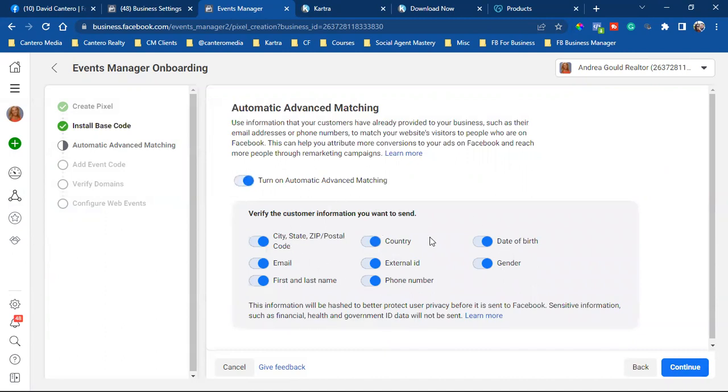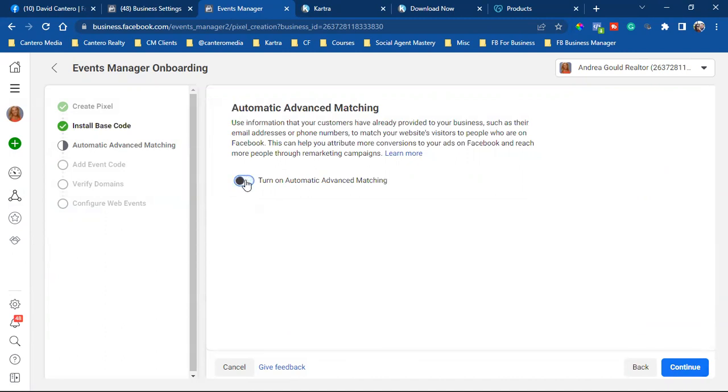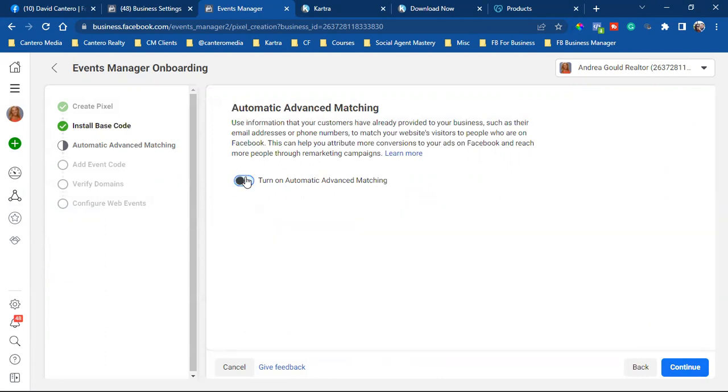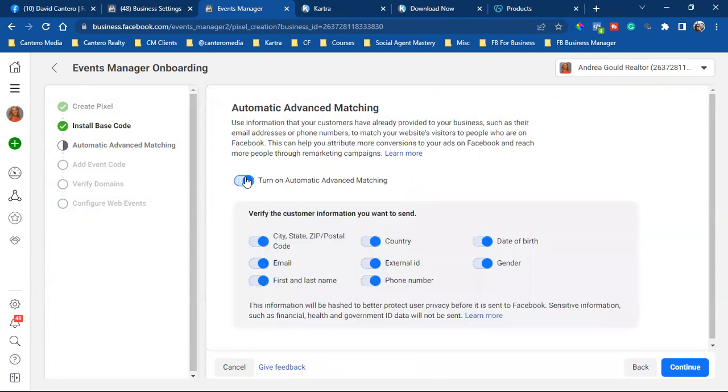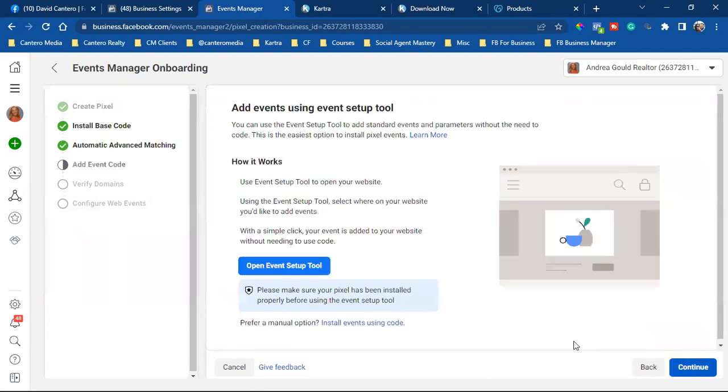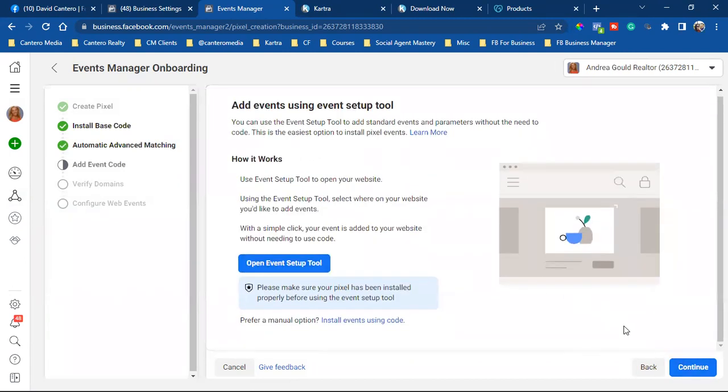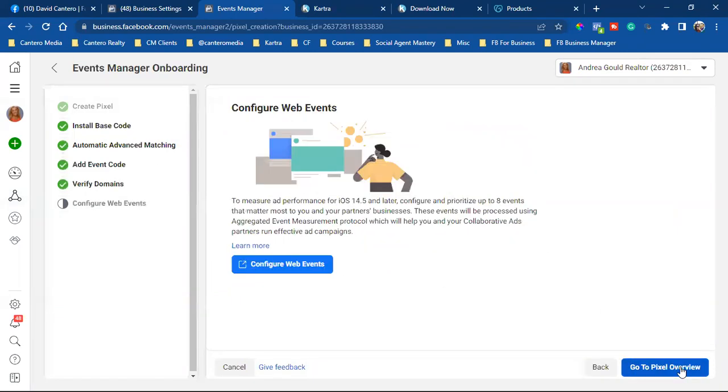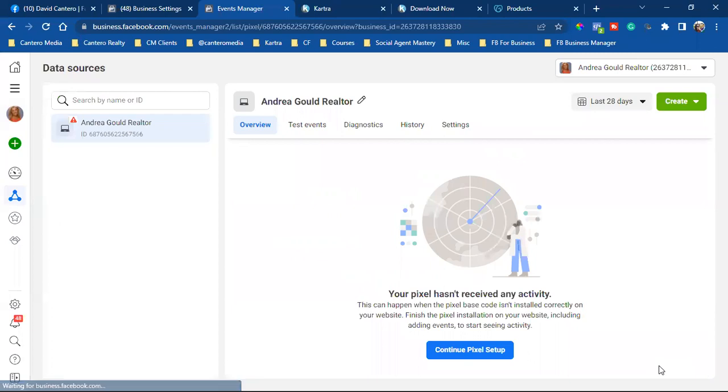And if you don't see them all blue, shade that off, turn it back on. So we're shooting for everything to be blue. Now continue. And all we're going to do here is continue. So we copied it already. We copied it. We're going to hit continue. We're going to go to pixel overview.